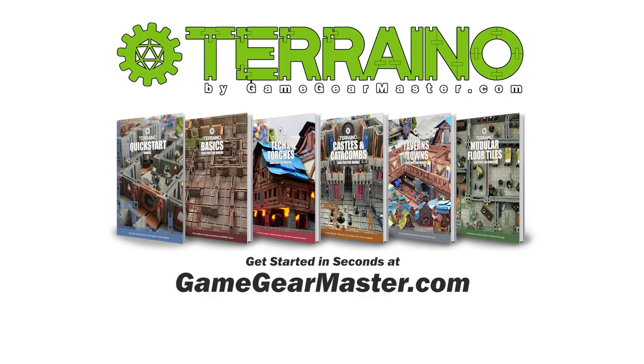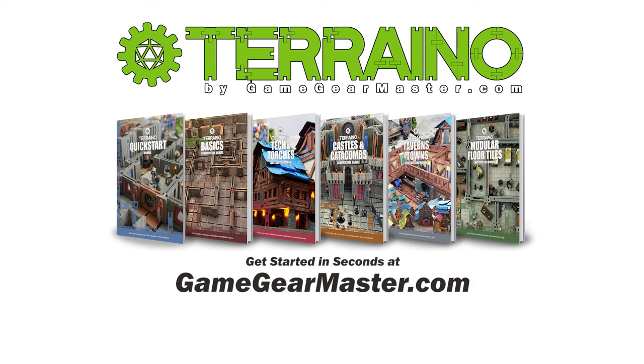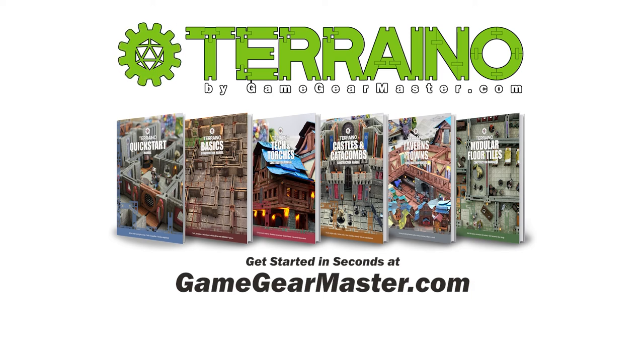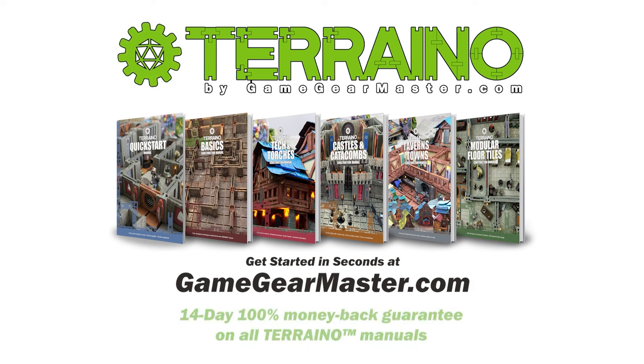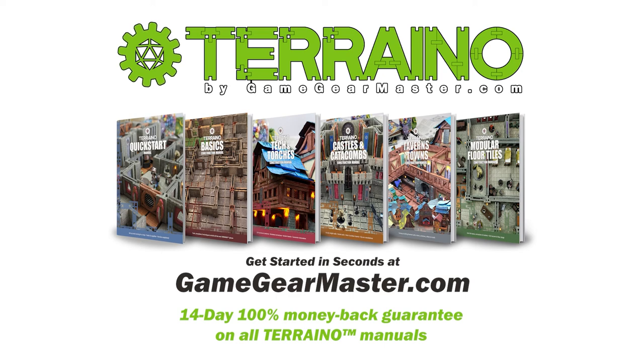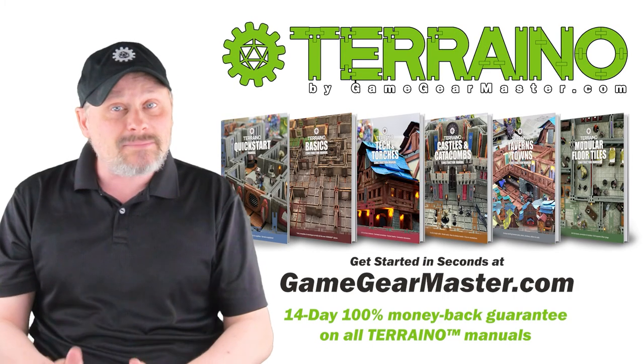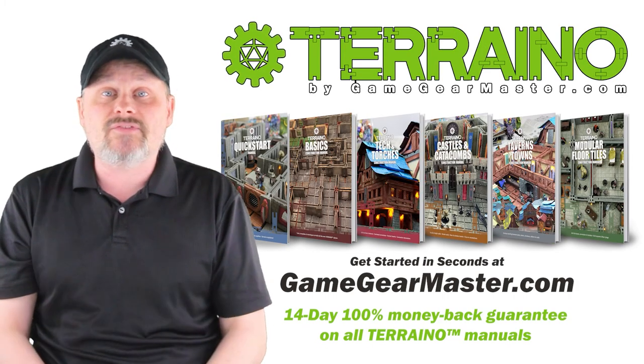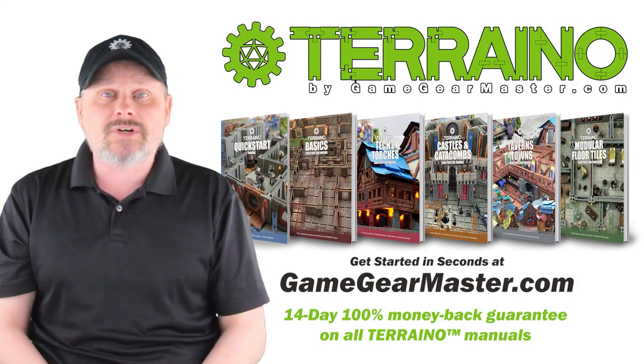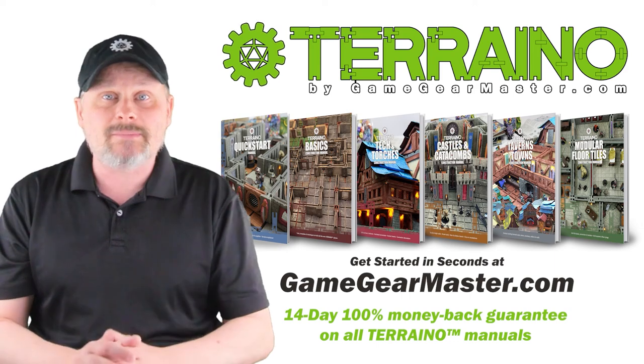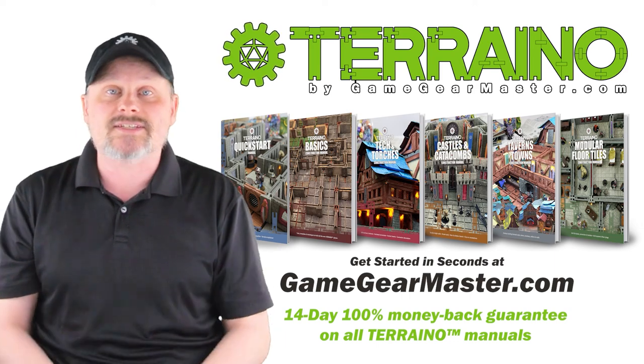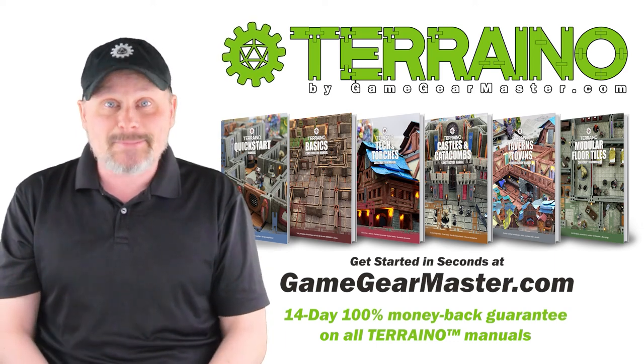If you haven't already, you can get started right now on your Terreno journey by downloading the Terreno construction manuals at gamegearmaster.com. They are consistently rated five stars and come with a 14-day hassle-free money back guarantee. That means if Terreno's not for you, no problem. You'll get your money back, no questions asked. Happy crafting.